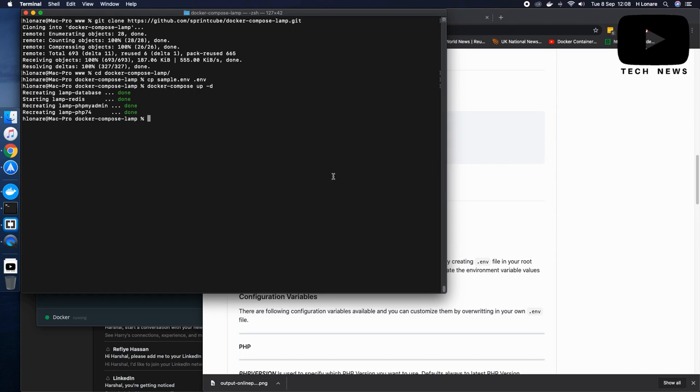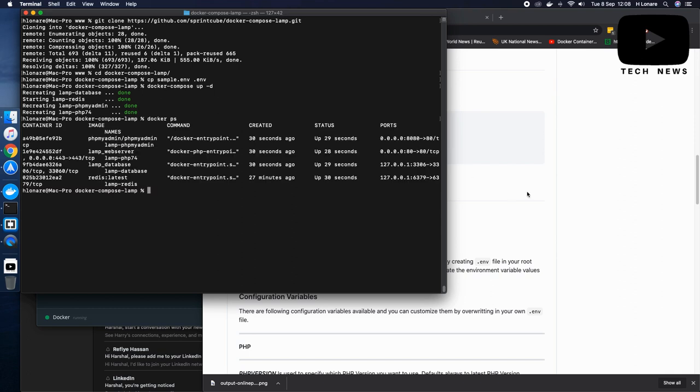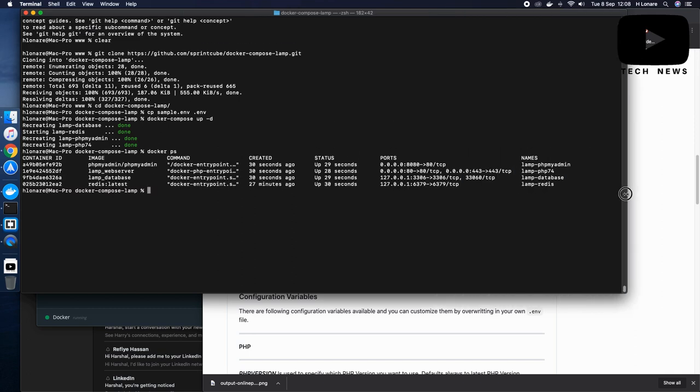So just to check if it is running. Here we go. I've got four different containers running here. One is PHP my admin, LAMP web server, LAMP database and Redis latest.